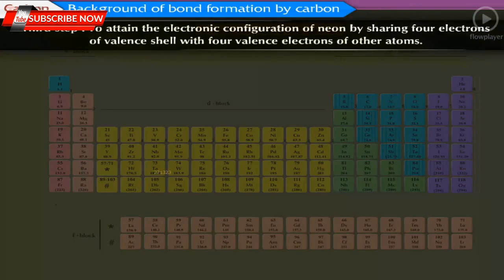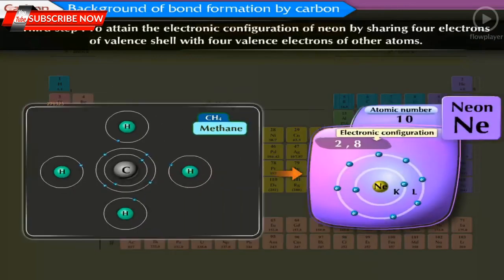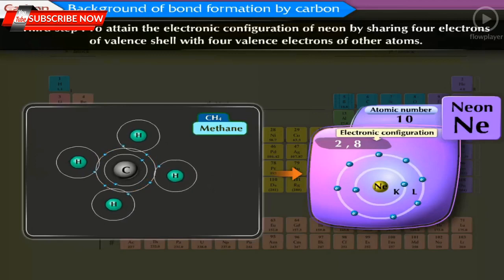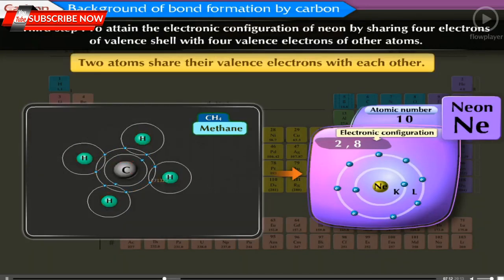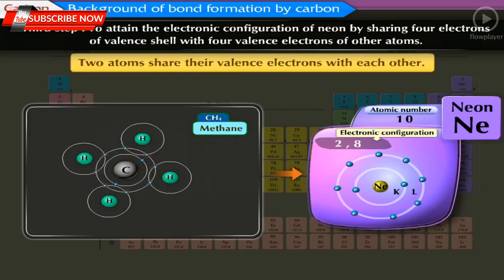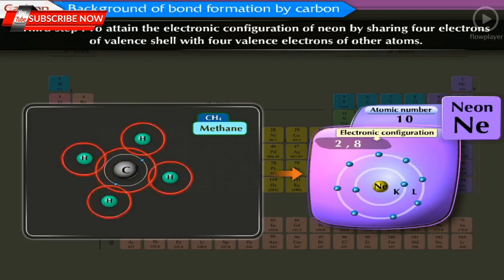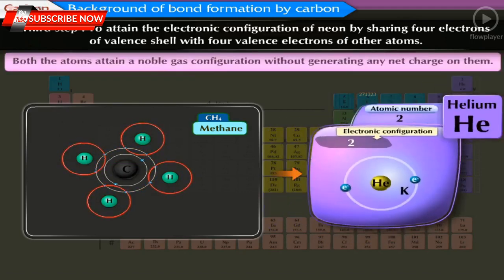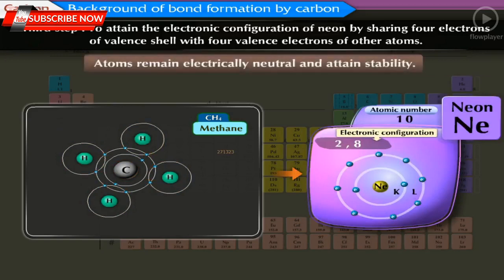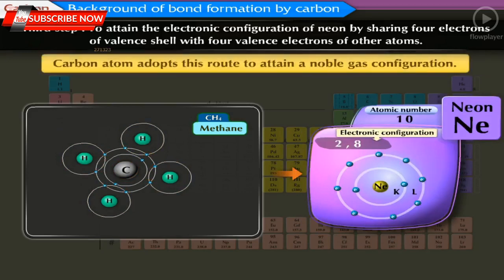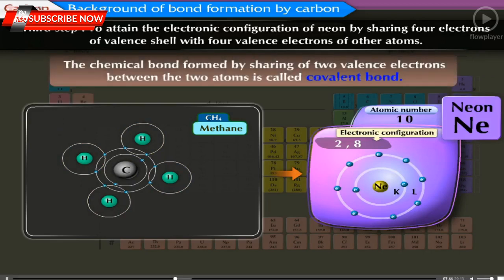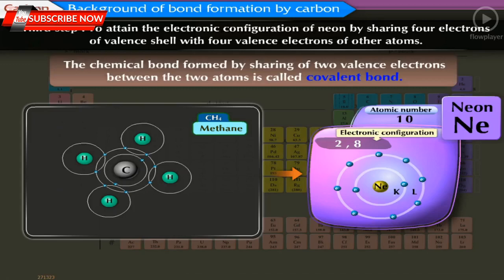Third route: To attain the electronic configuration of neon by sharing 4 valence electrons with 4 valence electrons of other atoms. In this method, two atoms share their valence electrons with each other; the valence shells of both atoms overlap to accommodate the shared electrons. Therefore, both atoms attain a noble gas configuration without generating any net charge — atoms remain electrically neutral and attain stability. Thus, carbon adopts this route. The chemical bond formed by sharing of two valence electrons between two atoms is called a covalent bond.